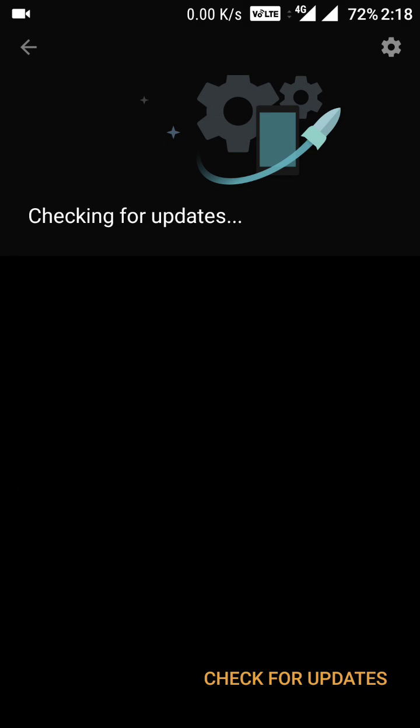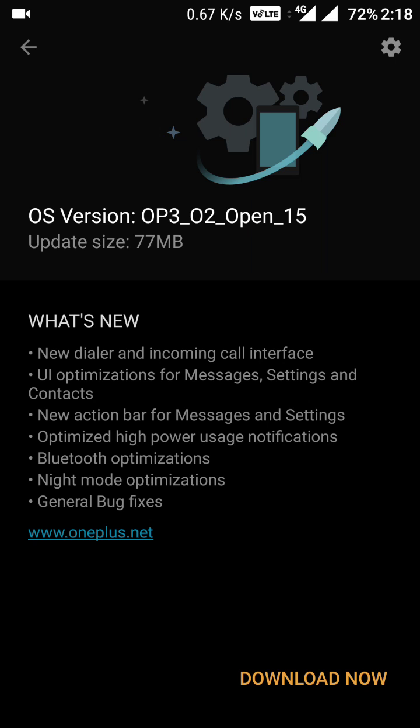In system updates, I'm checking whether we have this one — and yes, it is here. This update is 77 MB in size, so let's download it.